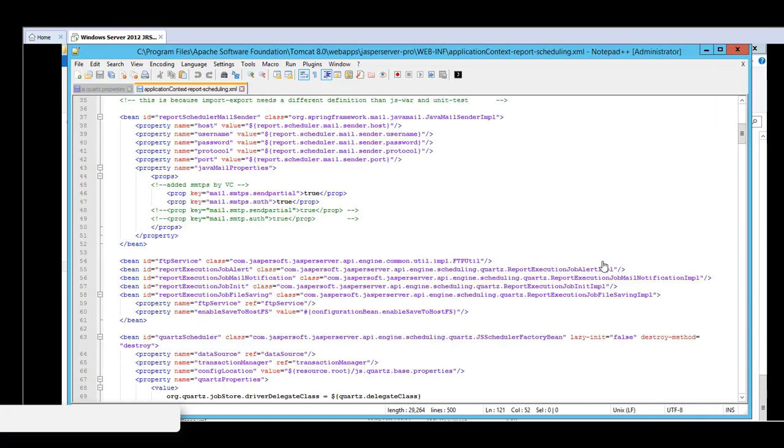The second file to change is the applicationContext-report-scheduling.xml. Within this file, there is a bean report scheduler mail sender, which contains two property keys. The mail.smtp.sendpartial and the mail.smtp.auth. Because we have set the protocol as SMTPS, we have to replace these two property keys with the SMTPS equivalent.